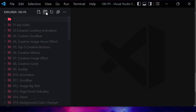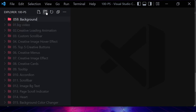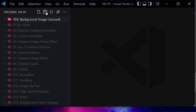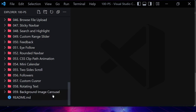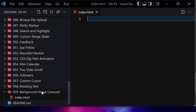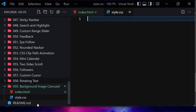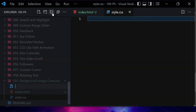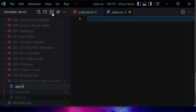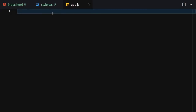Let me create a folder named '059' and it will be a background image carousel. Inside this folder we are going to be creating three files: the first one will be index.html, the second one will be style.css, and the third one will be app.js for JavaScript. Let me make it a bit bigger so we can focus on the code.